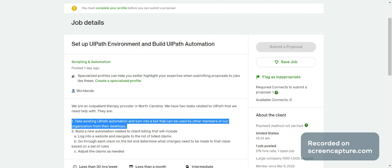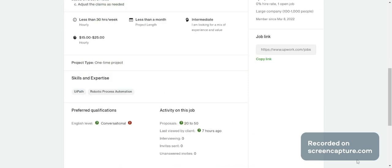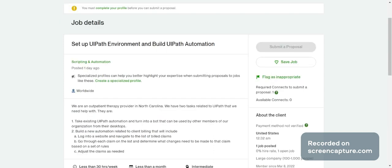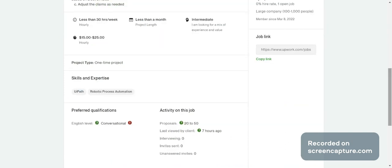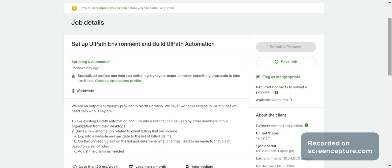How many components you have to make reusable is not mentioned here, so you don't need to worry about that. Everything here is on an hourly basis — if it goes over your timeline you get paid based on hours. Here you can see the second requirement: build a new automation related to client billing, including login to website and claim billing adjuster. You have to build this new automation through UiPath.